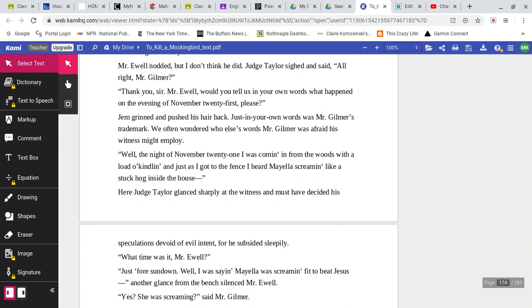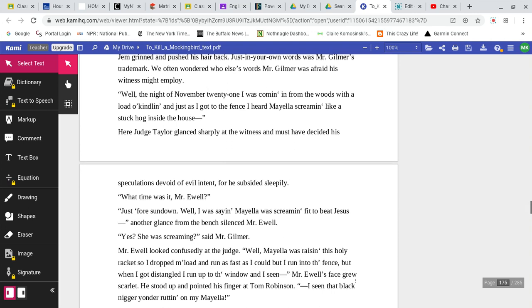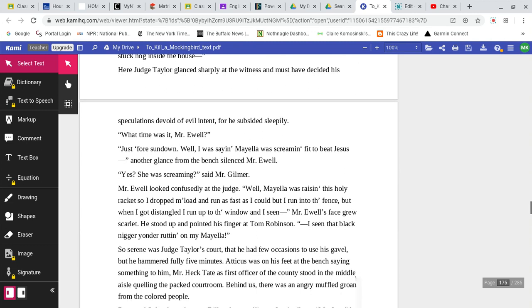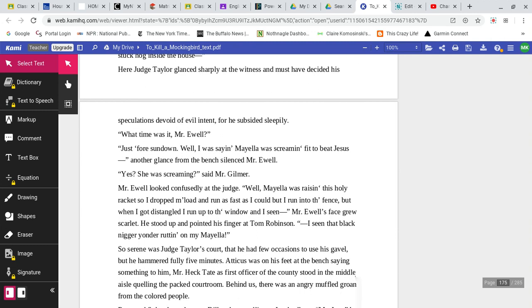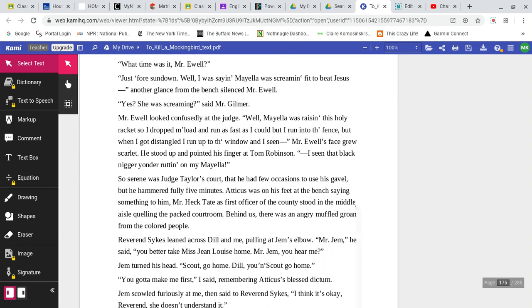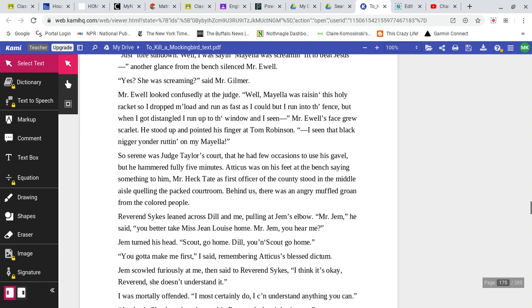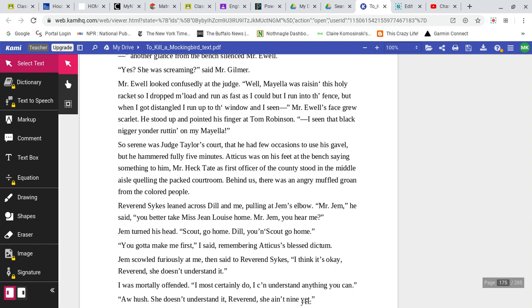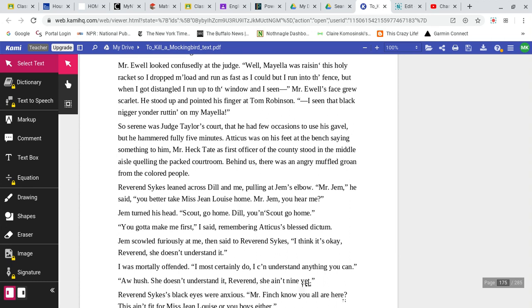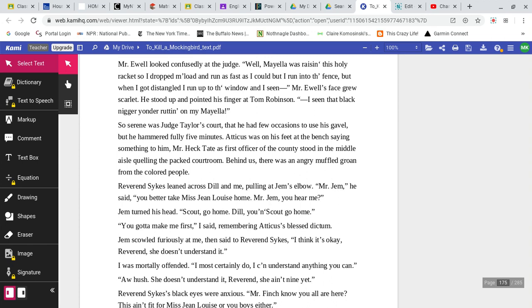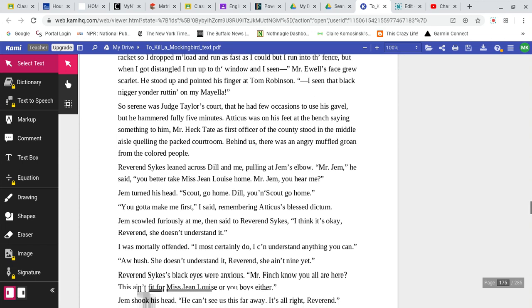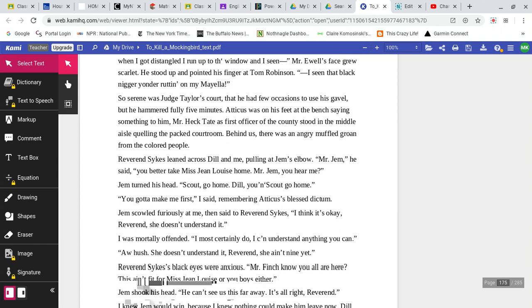Thank you, sir, Mr. Ewell. Would you tell us in your own words what happened on the evening of November 21st, please? Jem grinned and pushed his hair back. Just in your own words was Mr. Gilmer's trademark. We often wondered who else's words Mr. Gilmer was afraid his witness might employ. Well, the night of November 21, I was coming in from the woods with a load of kindling. Just as I got to the fence, I heard Mayella screaming like a stuck hog inside the house. Here, Judge Taylor glanced sharply at the witness and must have decided his speculation is devoid of evil intent for he subsided sleepily. What time was it, Mr. Ewell? Just before sundown. Well, I was saying Mayella was screaming fit to beat Jesus. Another glance from the bench silenced Mr. Ewell. Yes, she was screaming, said Mr. Gilmer. Mr. Ewell looked confused at the judge. Well, Mayella was raising this holy racket, so I dropped my load and run as fast as I could but I run into the fence but when I got disentangled, I run up to the window and I seen Mr. Ewell's face grew scarlet. He stood up and pointed his finger at Tom Robinson. I seen that black man yonder rutting on my Mayella.